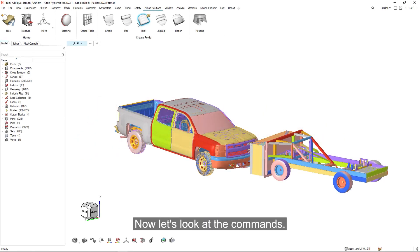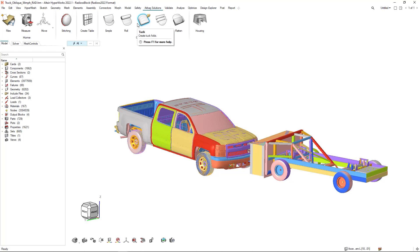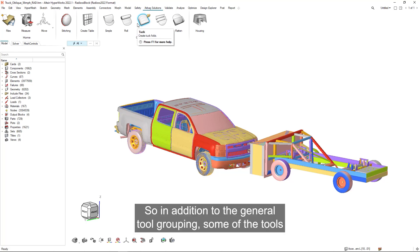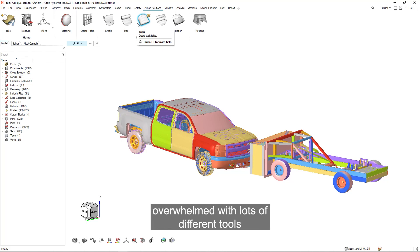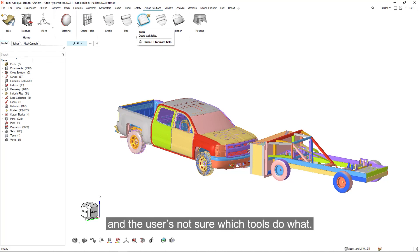Now let's look at the commands. In addition to the general tool grouping, some of the tools are further subdivided, and this ensures that the ribbons aren't overwhelmed with lots of different tools and the user's not sure which tools do what.